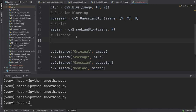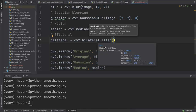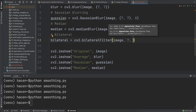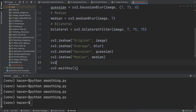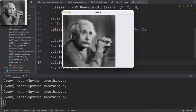The last type of blurring is bilateral blurring. I will call it 'bilateral' and use cv2.bilateralFilter. The parameters here are different — we need to give it the image, the kernel size of 7, sigma color of 75, and sigma space of 75. Then I'll show it with cv2.imshow labeled 'bilateral'. As you can see, this is the bilateral image.